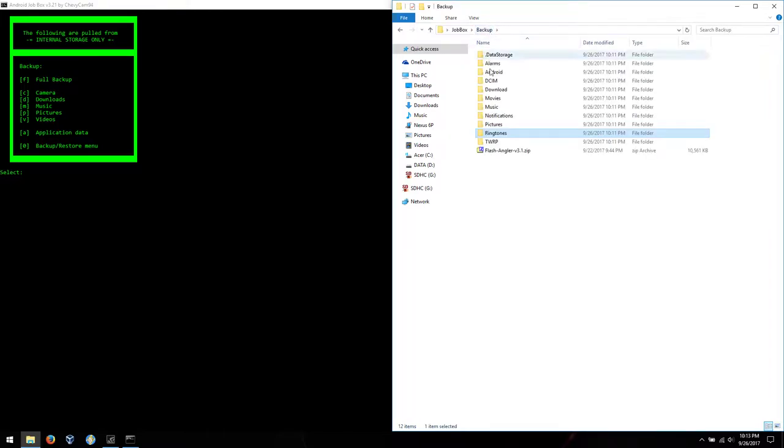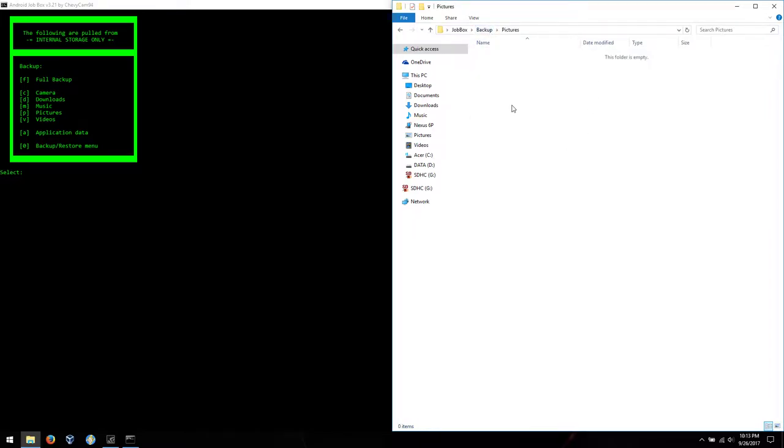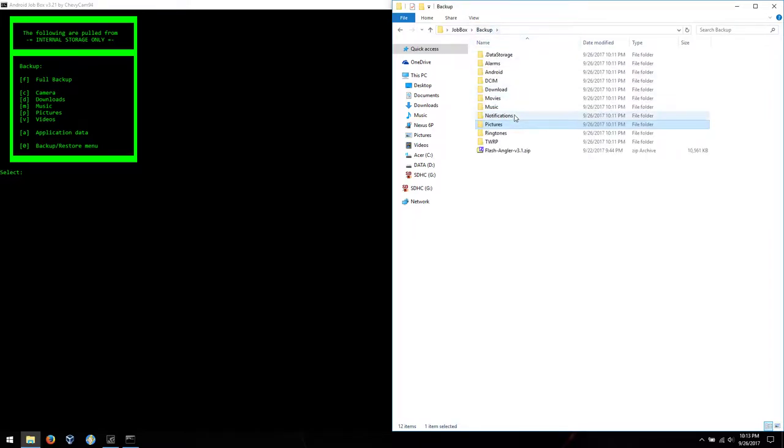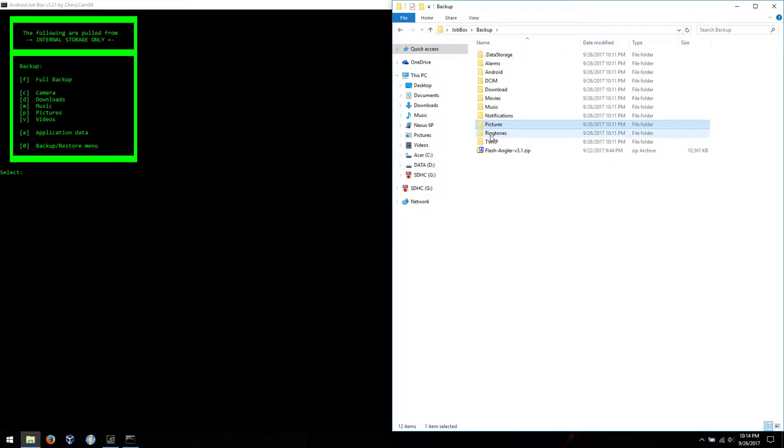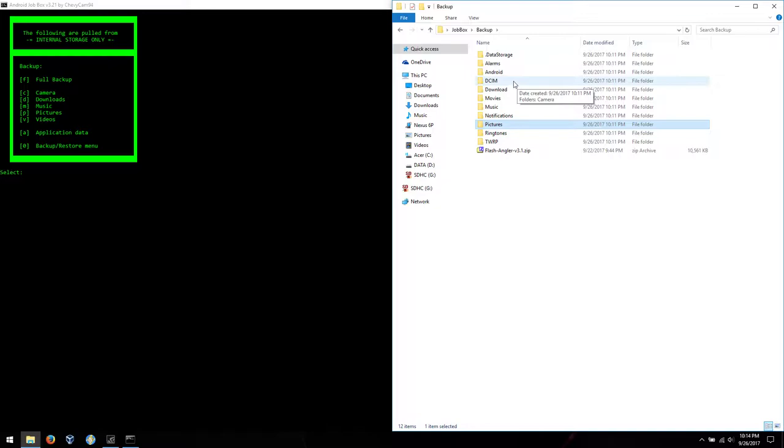So at this point, if you want to add things to say the ringtones folder, you want to add another album, stick it in pictures or create another folder. Because Google Photos, for example, searches the entire phone, so it doesn't all have to go in pictures. But if you want to be able to use Android Job Box to back your stuff up, you're gonna want to leave it in those dedicated folders.